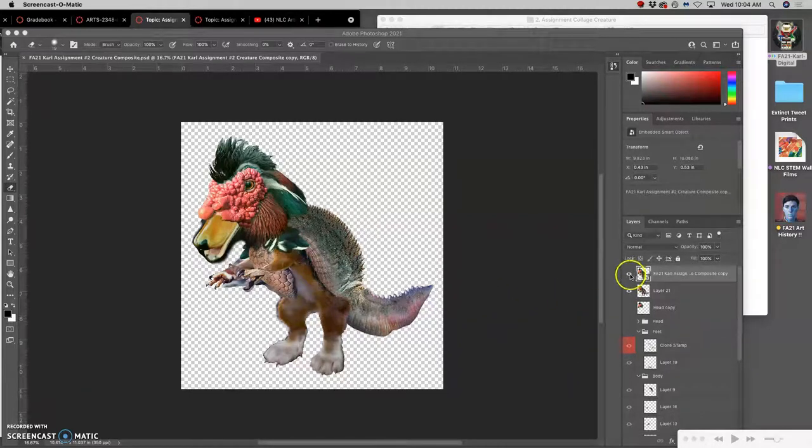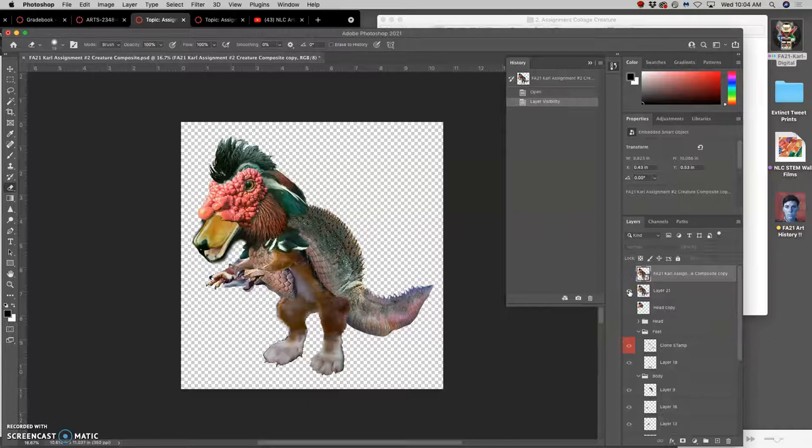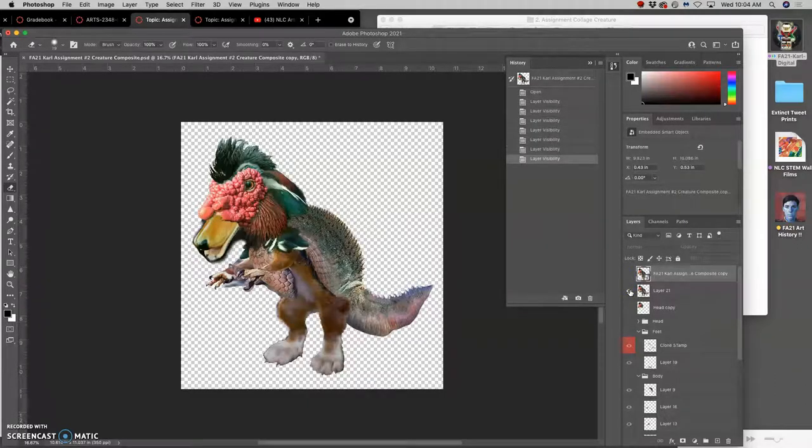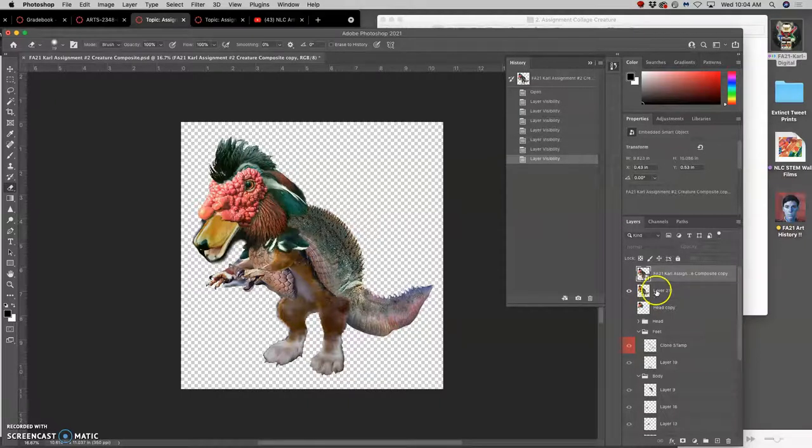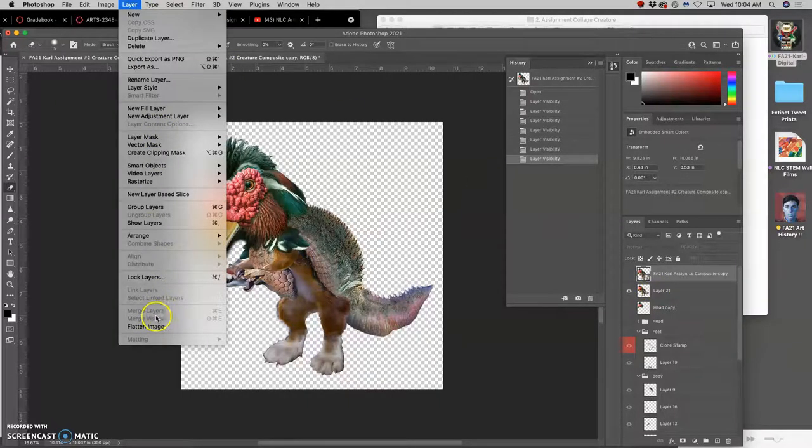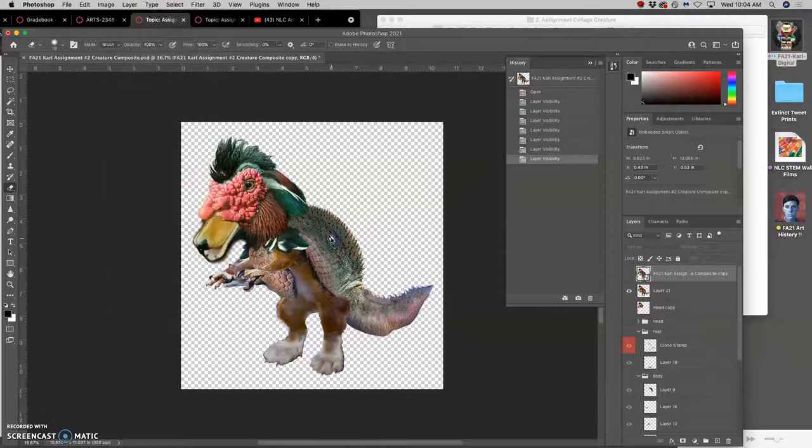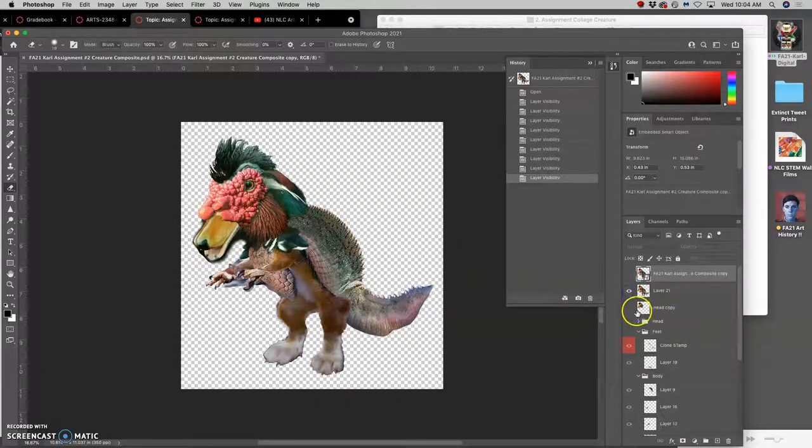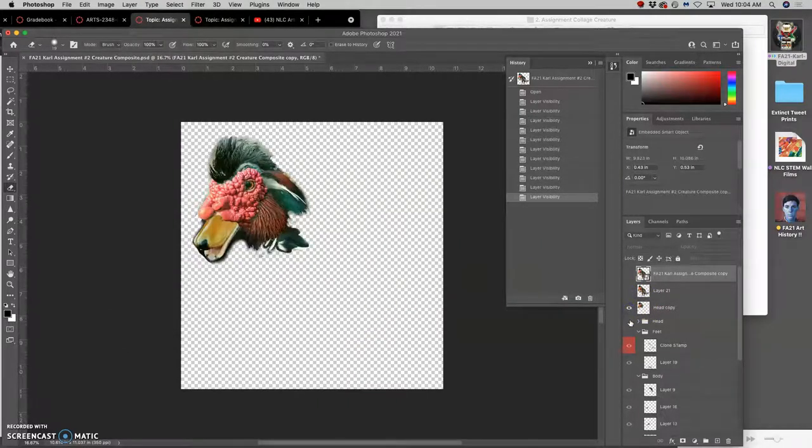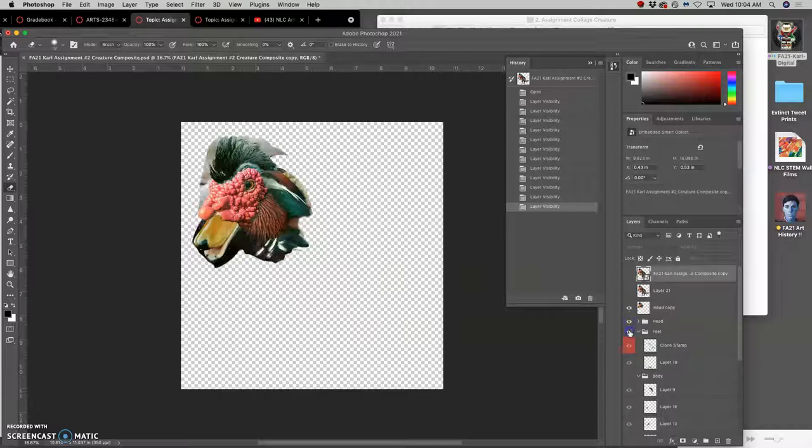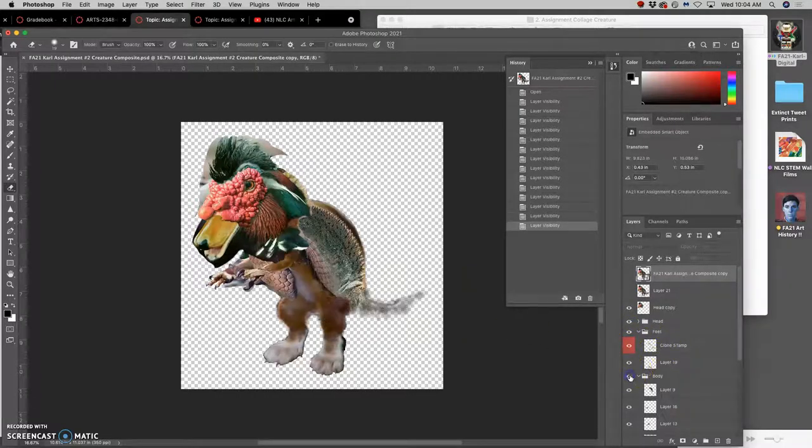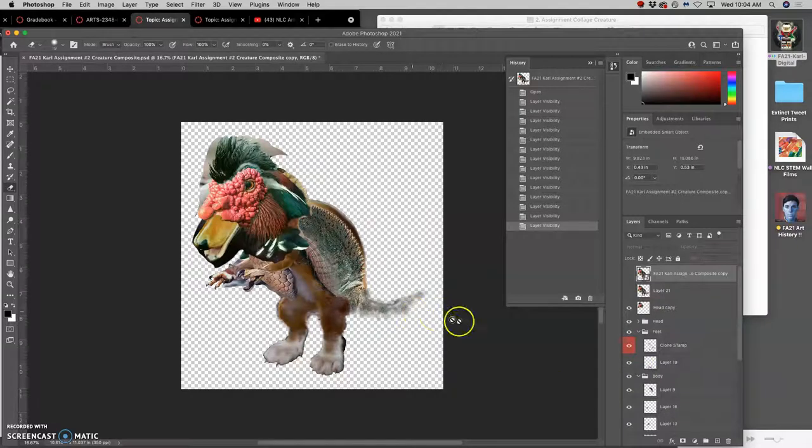Where I left off on this project, I had merged everything into one layer. I did that by holding down Option and then clicking under Layers on Merge Visible. What that did is it put everything into one layer for me, but underneath I still have all those protected individual layers, even my clone stamp layers that helped smooth things together.